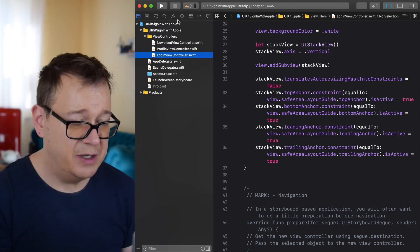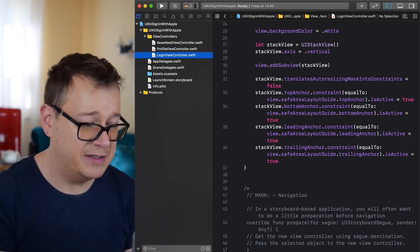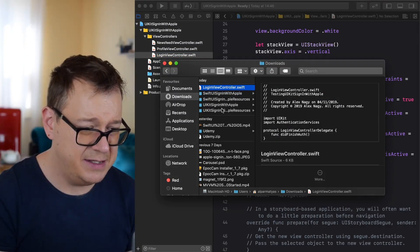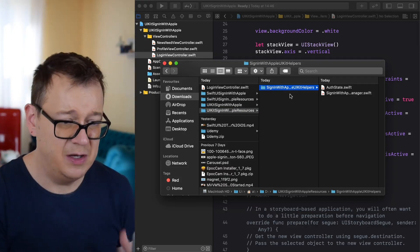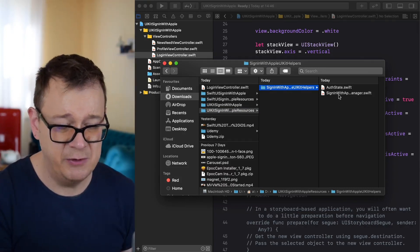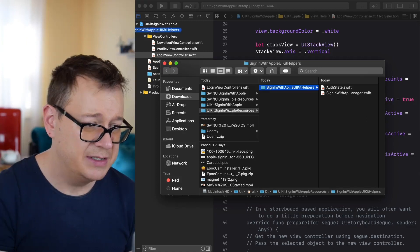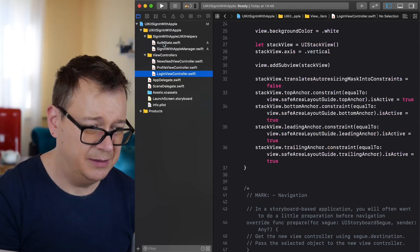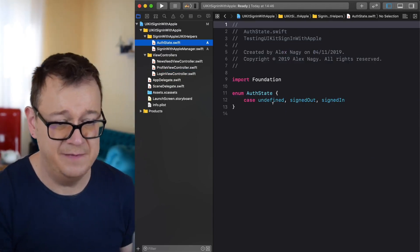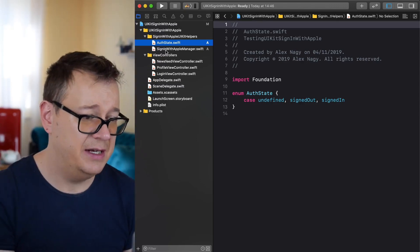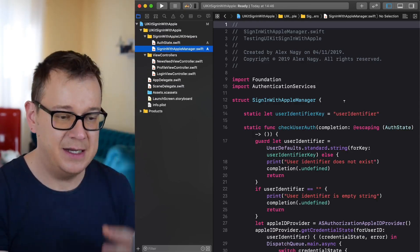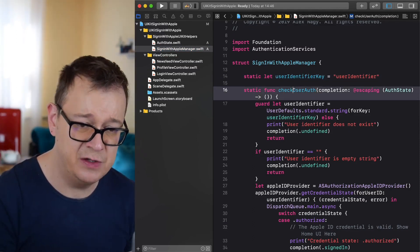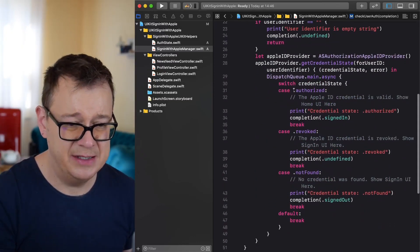First things first, we need to add our helper files. Go ahead and download the resources and you'll see the Sign-in with Apple UIKit helpers — these include an AuthState and a Sign-in with Apple Manager. The AuthState has cases for undefined, signed-out, and signed-in, and the Sign-in with Apple Manager holds a key for our user identifier and has a checkUserAuth method.